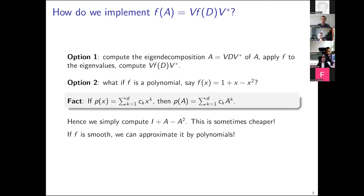The bridge between general functions and polynomials is that we want to think of applying this to smooth functions, which we can often approximate very well by polynomials. So really the objects we're going to care about are polynomials.